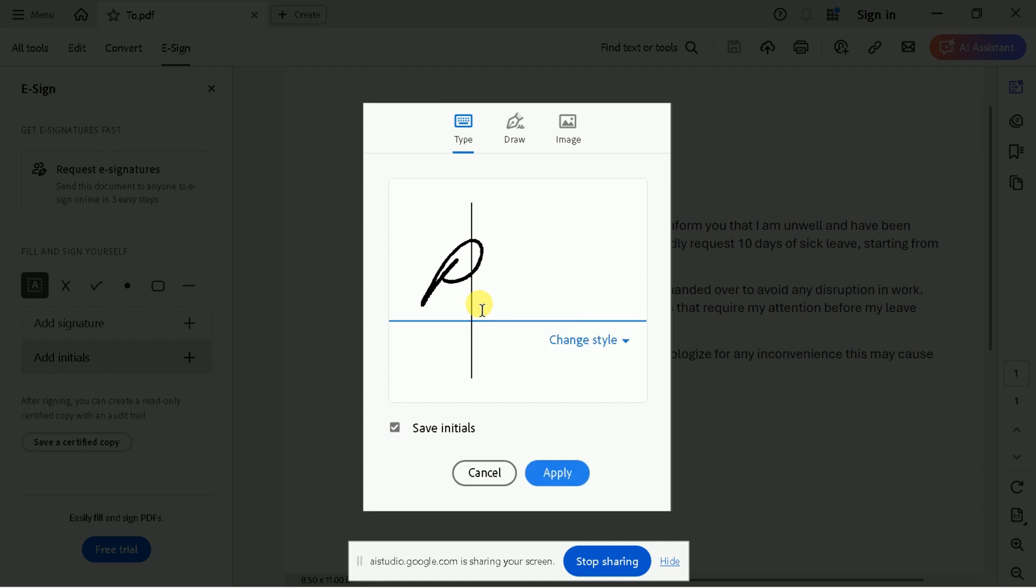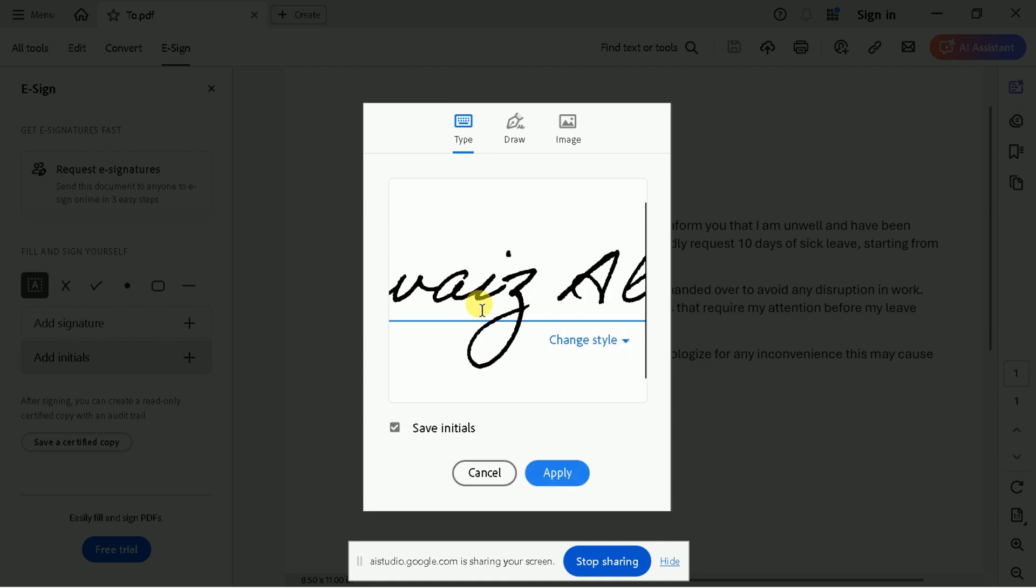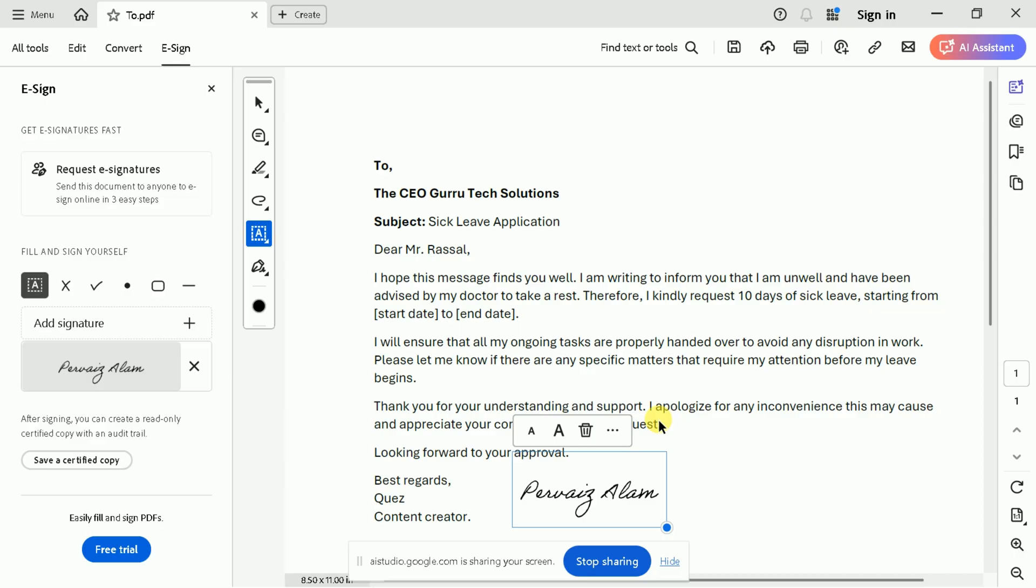Okay, you can choose the option to type your signature in the window that just opened. Alternatively, you could also choose the draw option to draw it. Which method do you want to proceed with? I will go with type, and I already have typed it. Yes, it appears you've added your signature to the document. Is there anything else you would like to do with it?